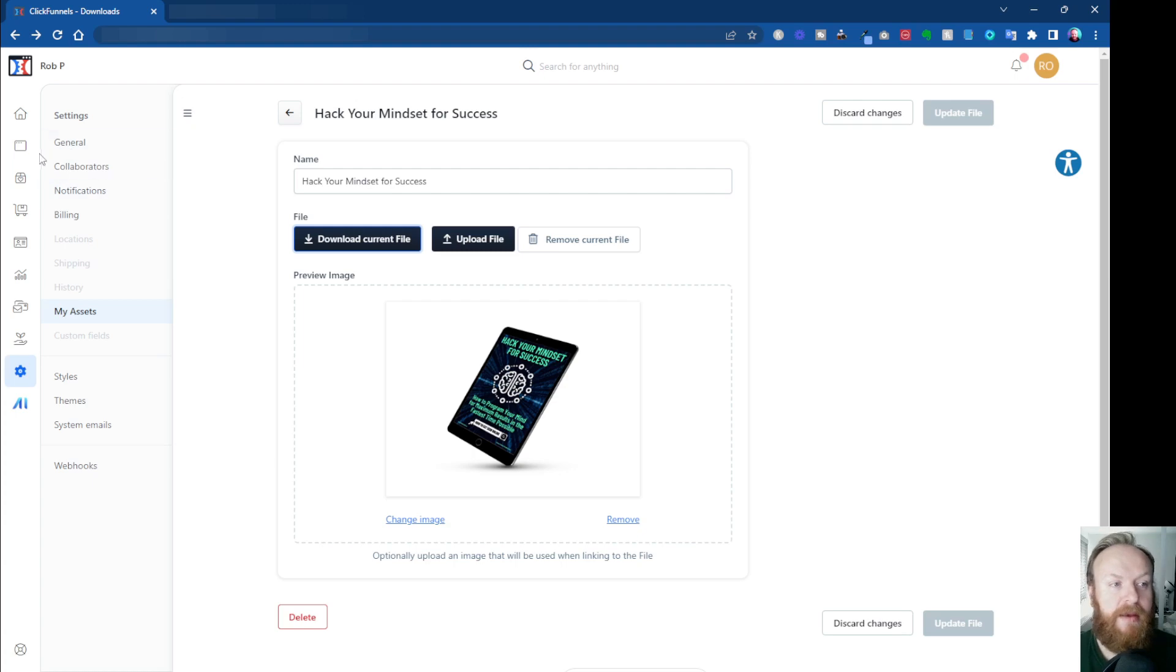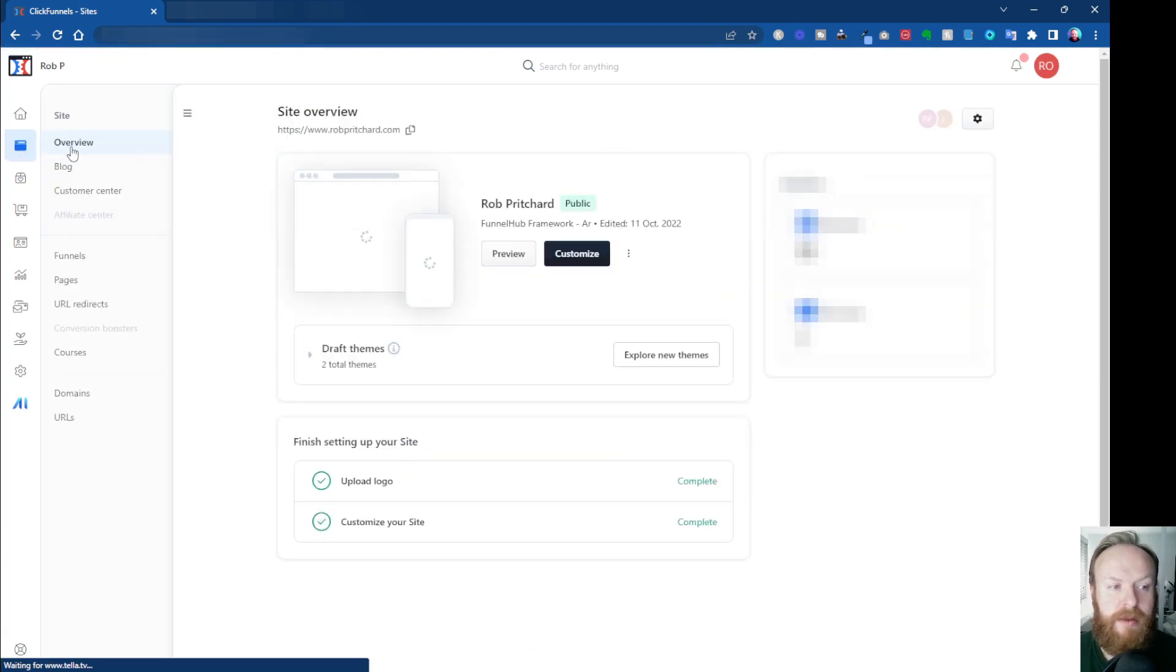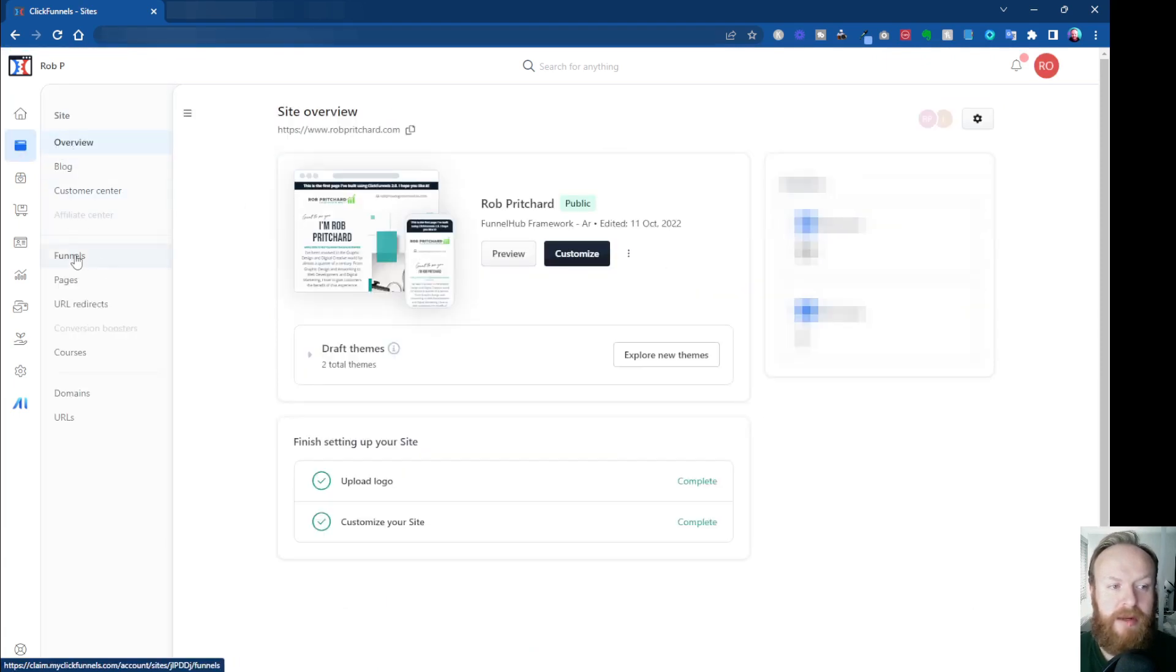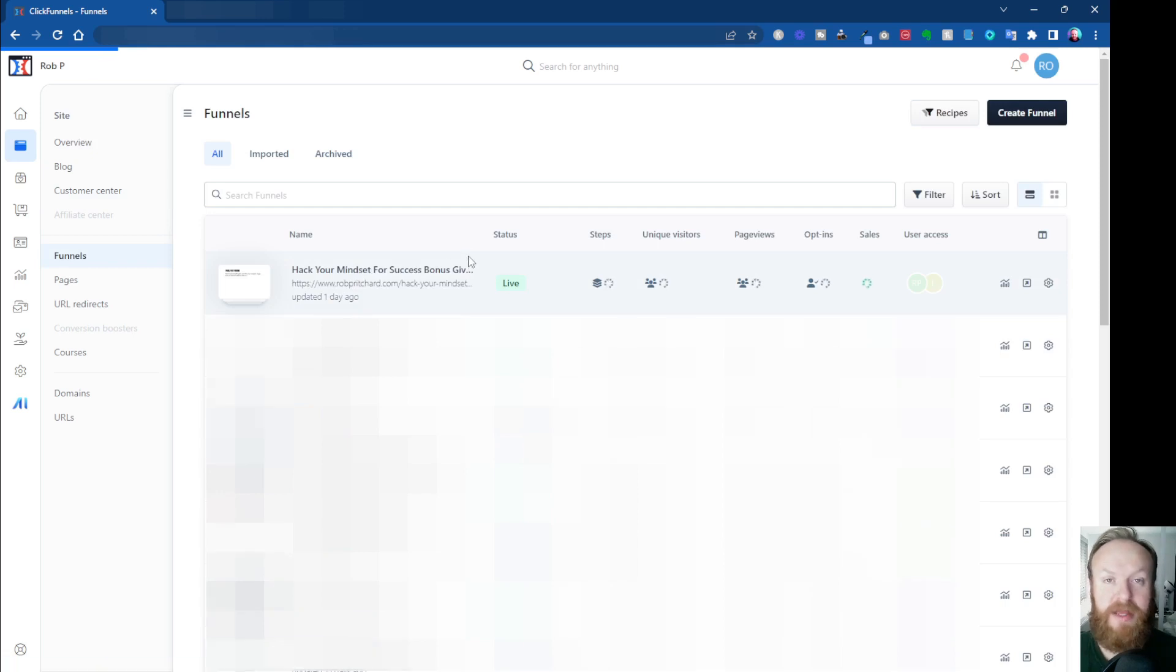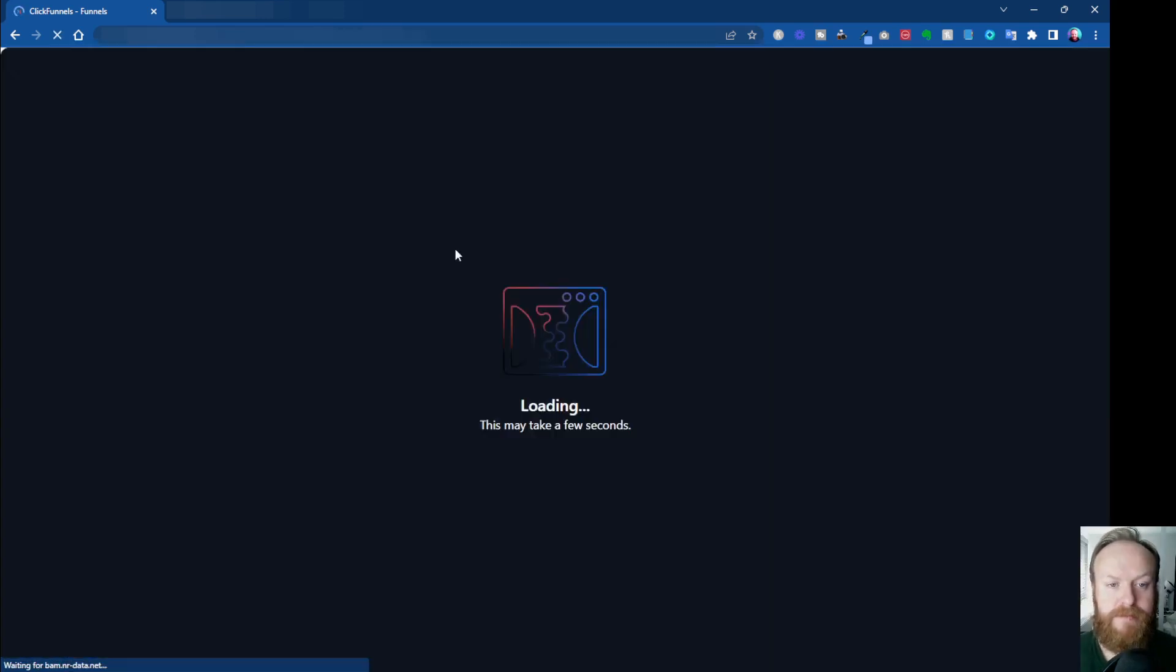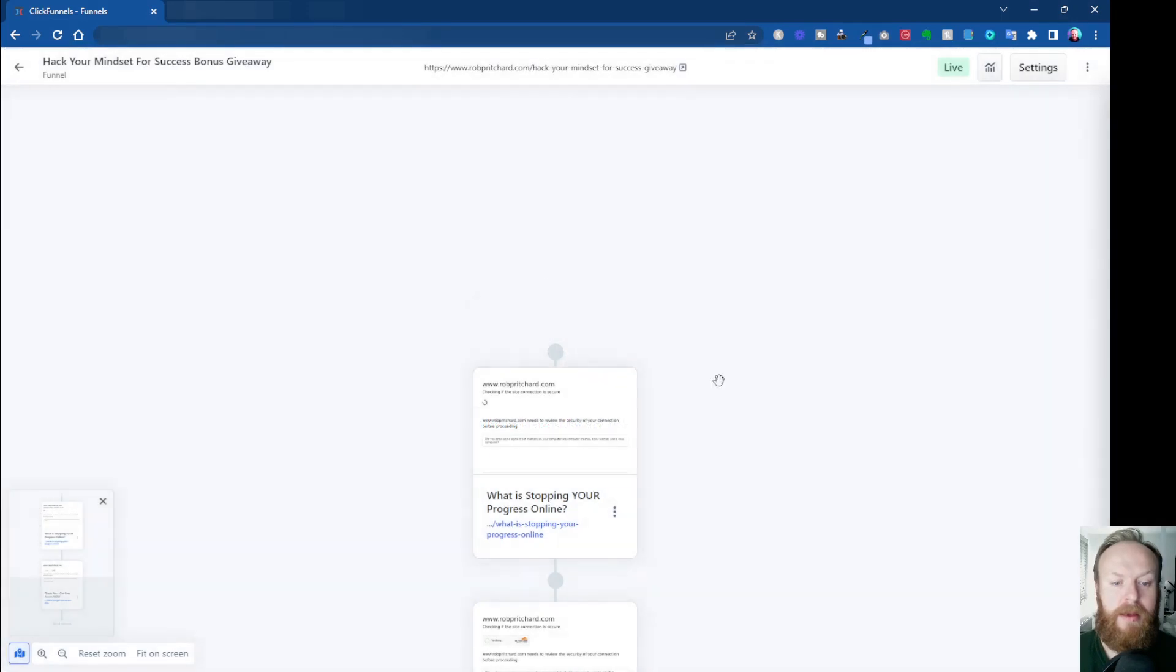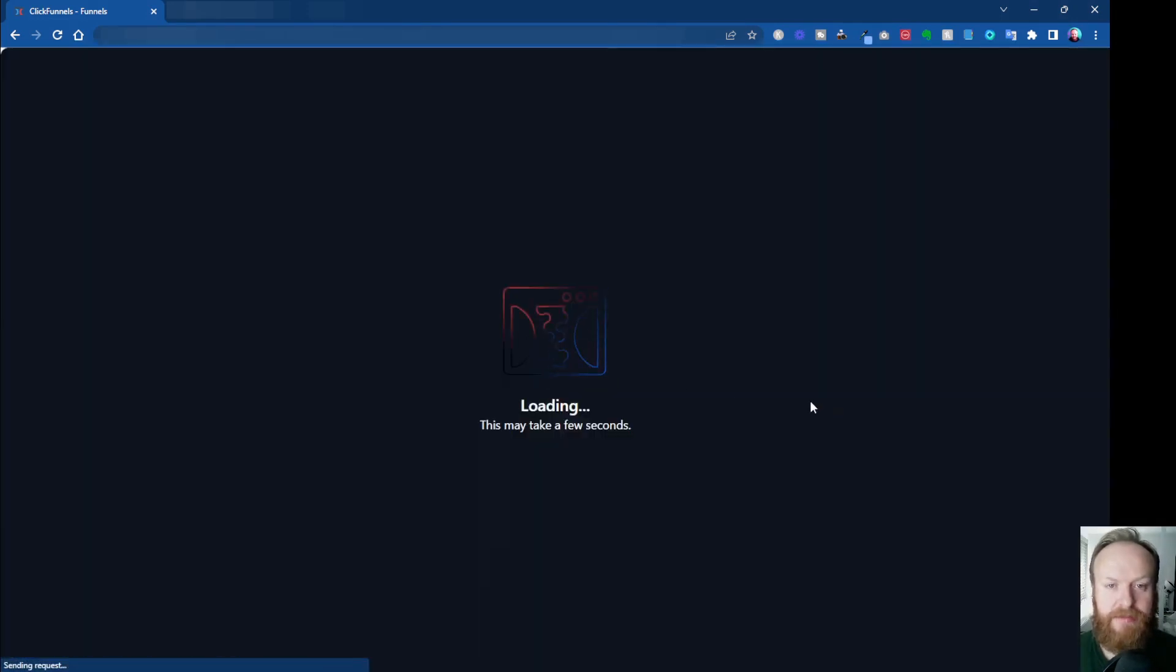So let's do that now. I'm going to go back to my dashboard, click on Sites and Funnels, and click on Funnels. This is the funnel where I want to put the PDF download. I want to put it on the thank-you page, so I'm going to edit that.